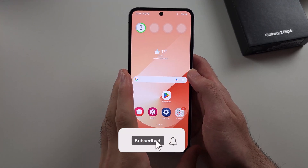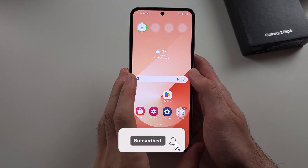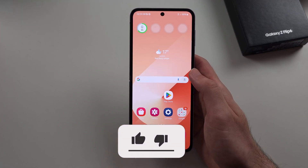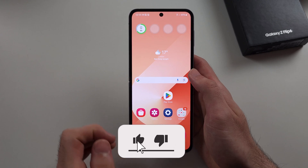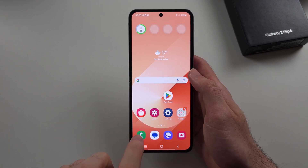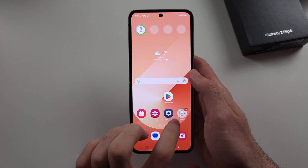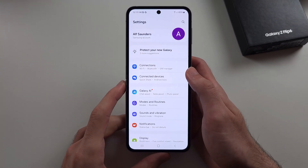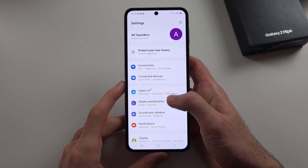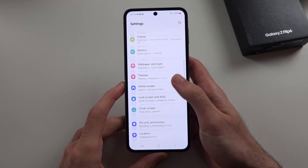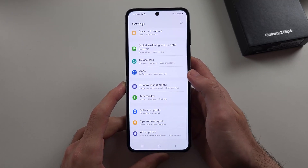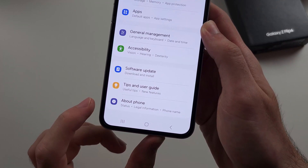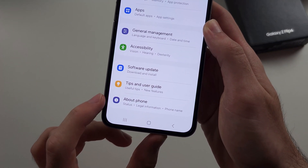Your Samsung Galaxy Z Flip 6 has a screen flickering issue. To fix this, we will first open Settings, then scroll to the very bottom, and select About Phone.